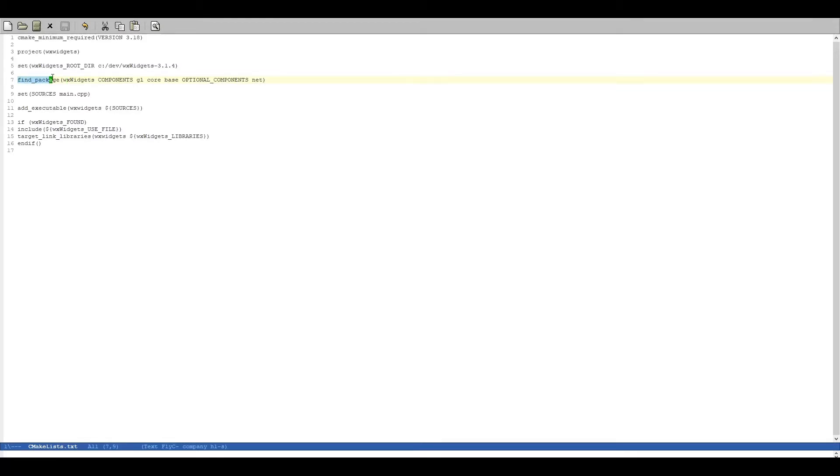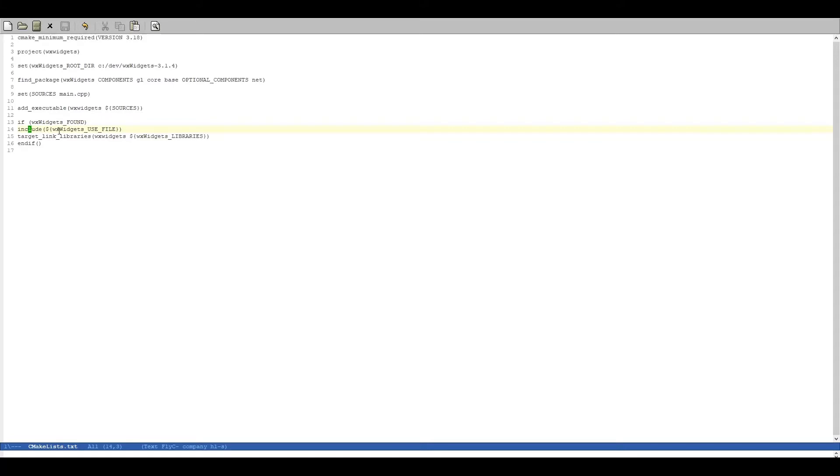And if find_package finds our WXWidgets installation, the WXWidgets_found is going to be set to true. So we enter here.